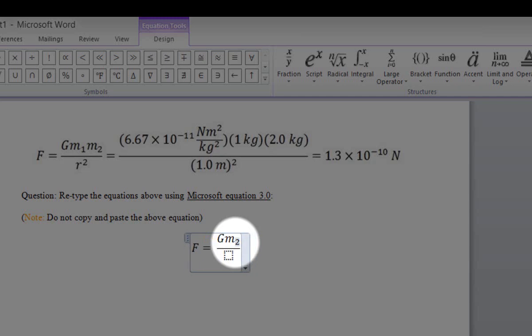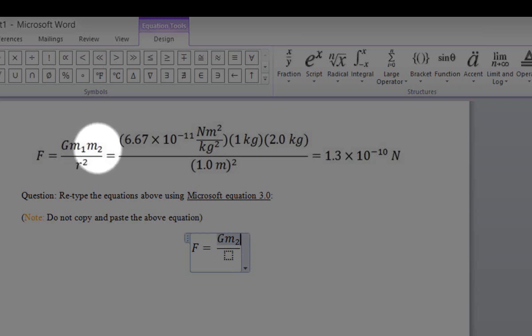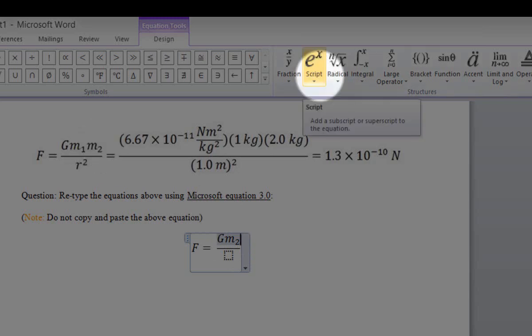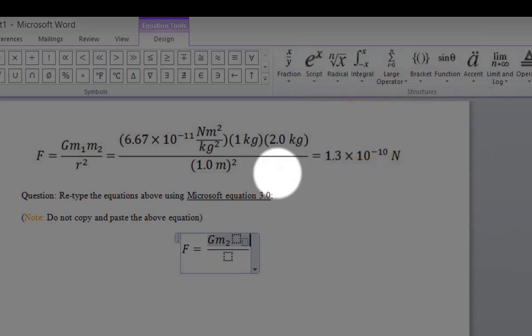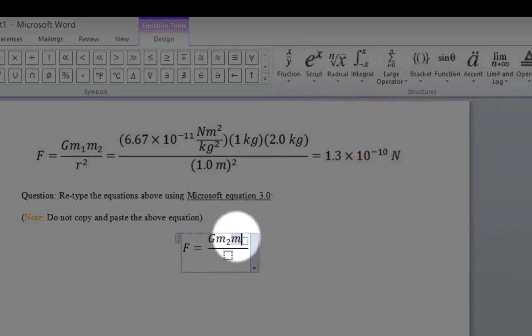In order to depart the subscript mode, click the right arrow on your keyboard. This will enable you to depart from subscript mode so you can input the next symbol. To input M2, click on the Script option, select Subscript mode, and do the same thing for M2.